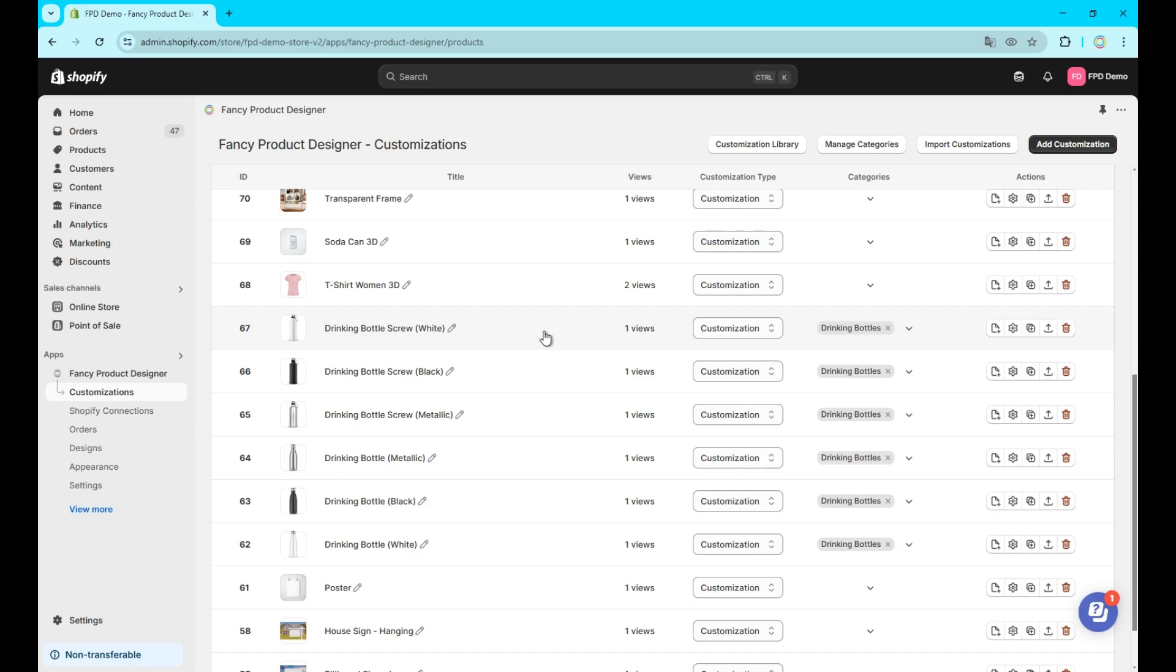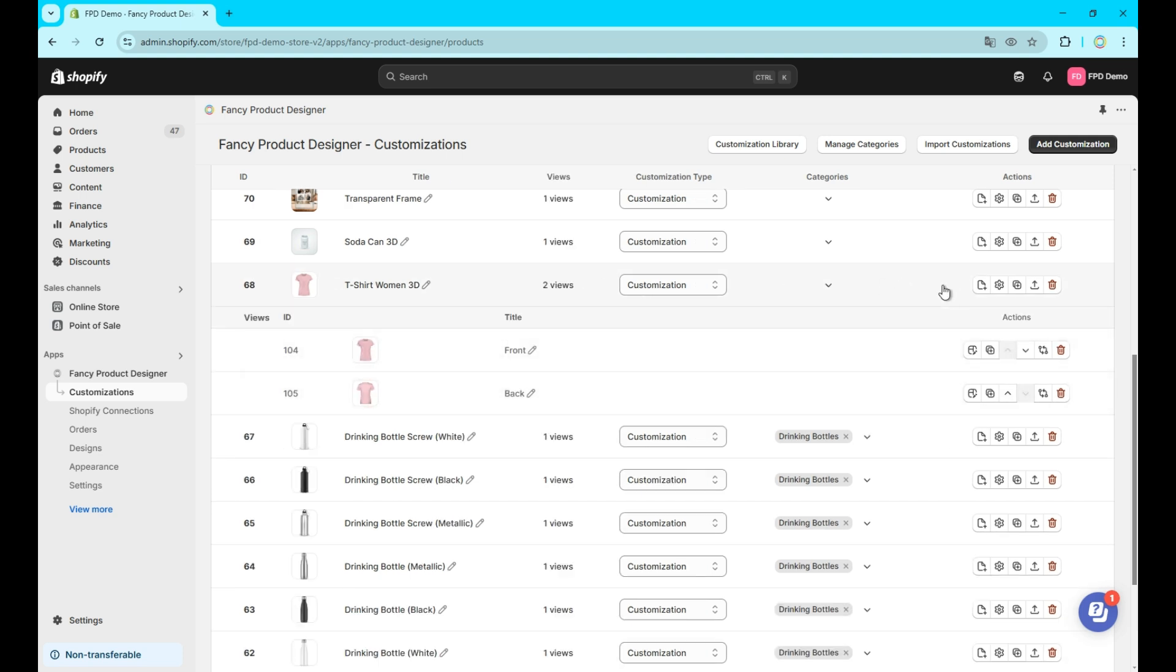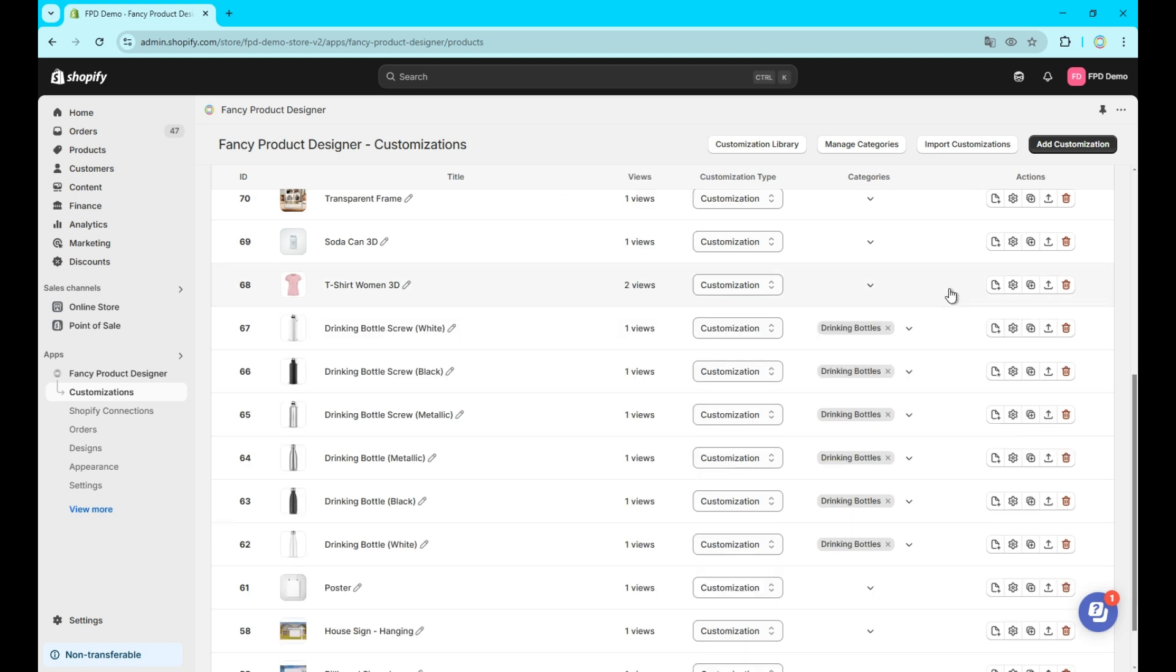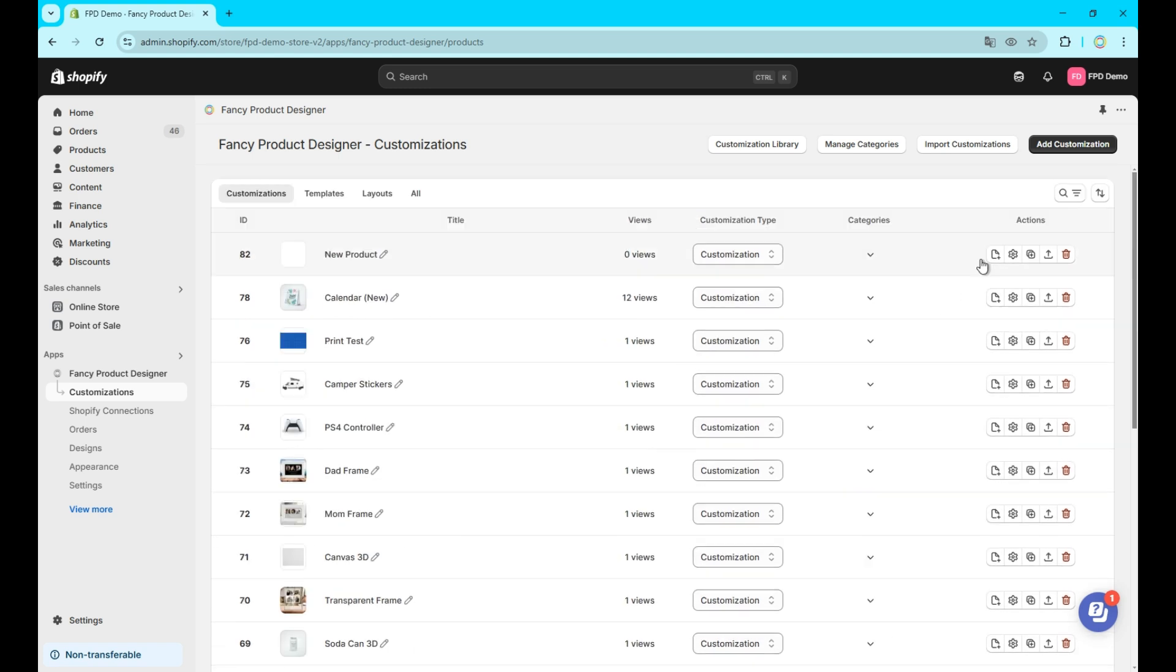Now, let's see how to organize the new customization. First let's look at the essential part of your customization, the views. They represent different parts of your product that should be customizable like the front and the back for example.